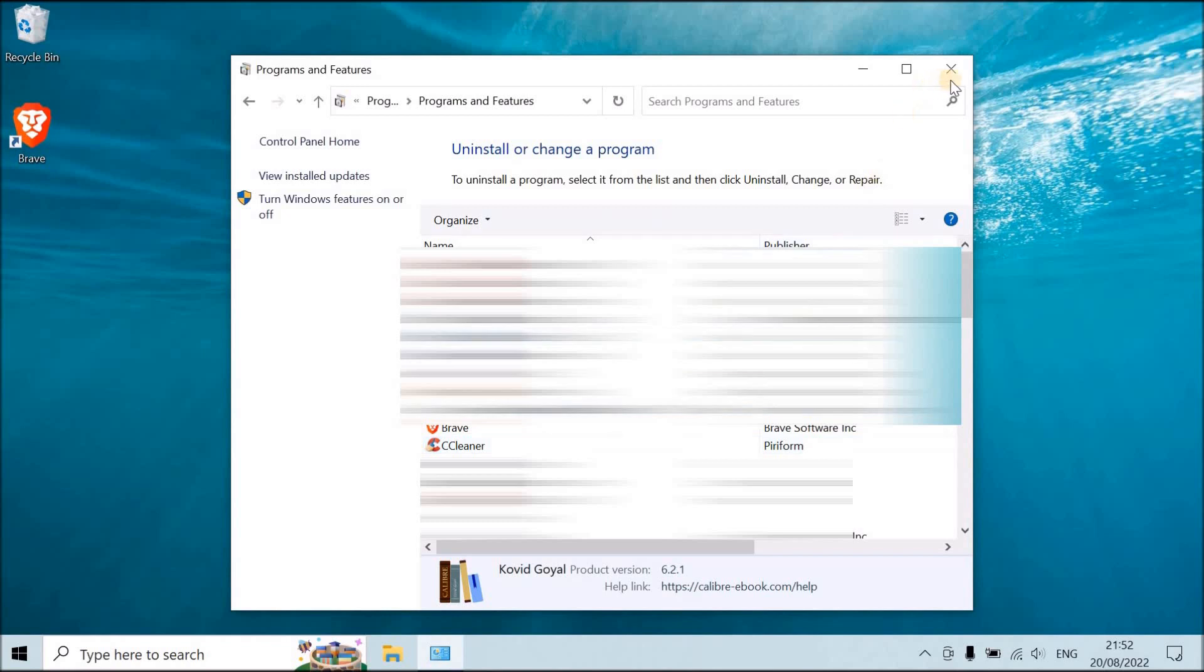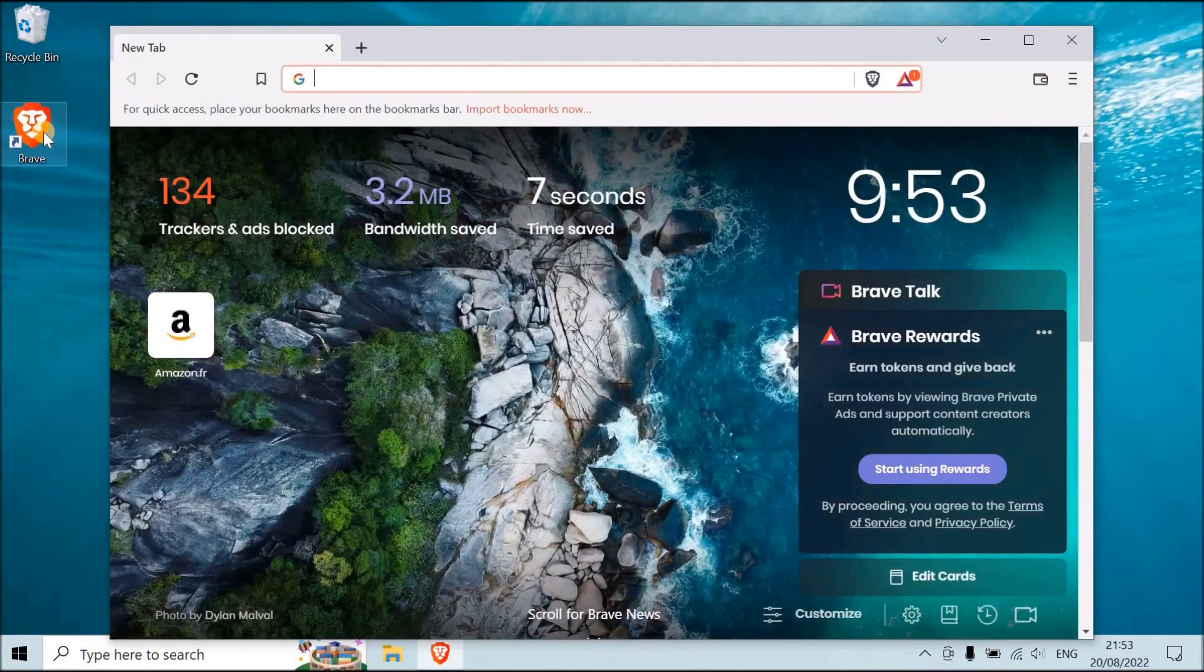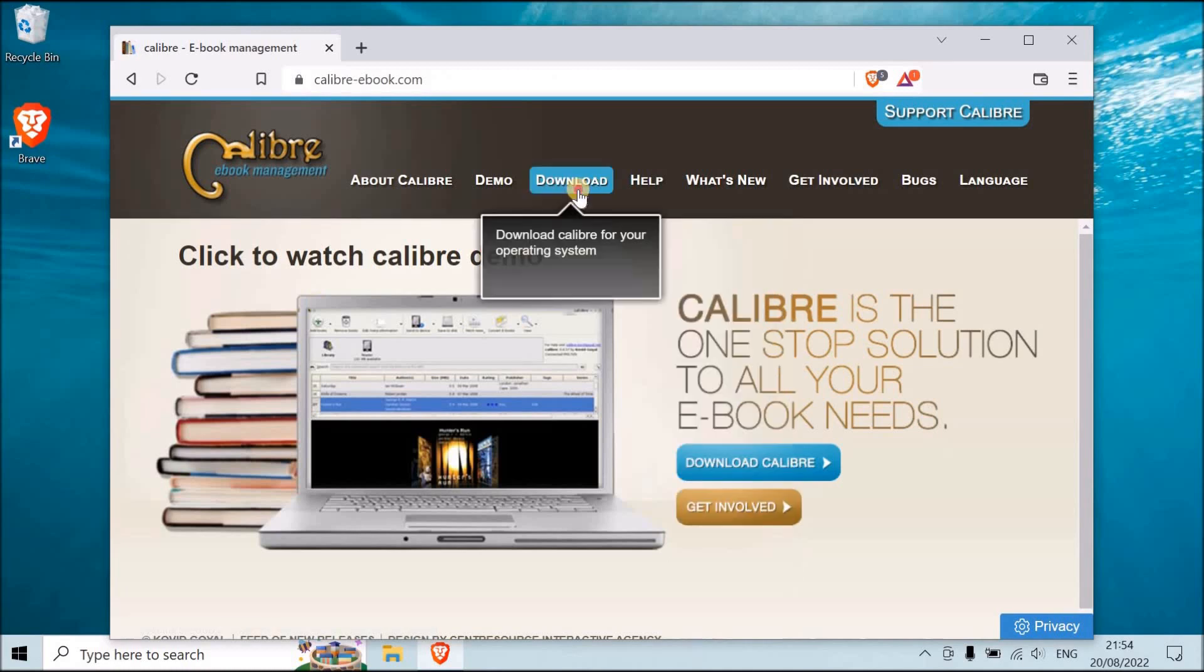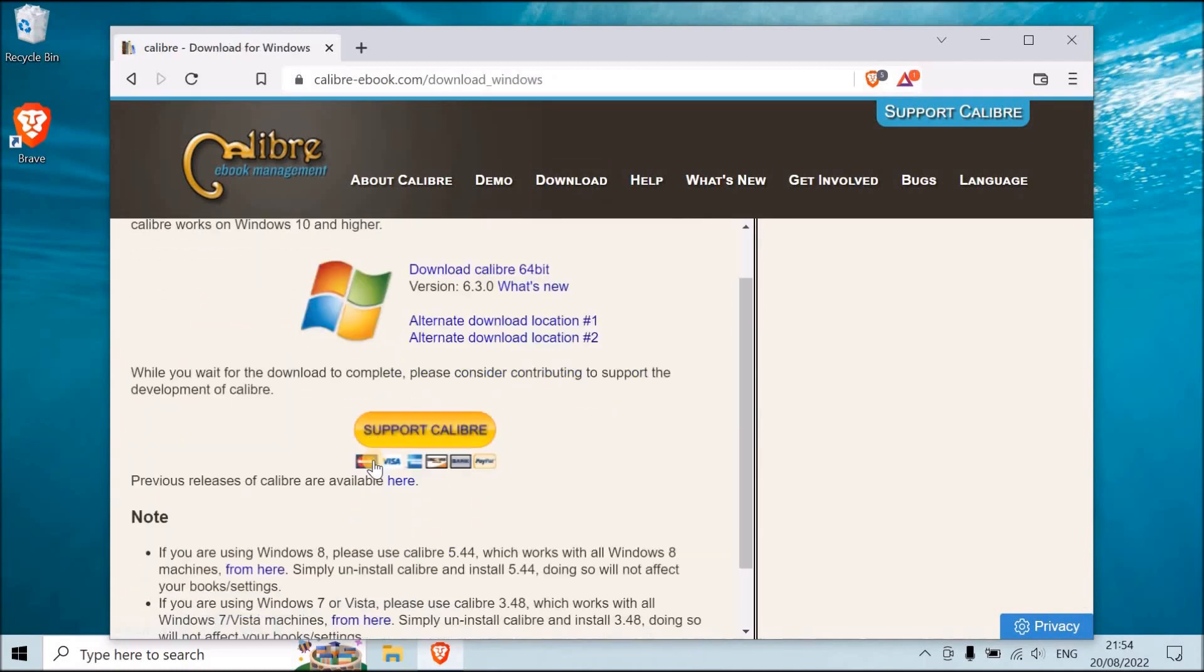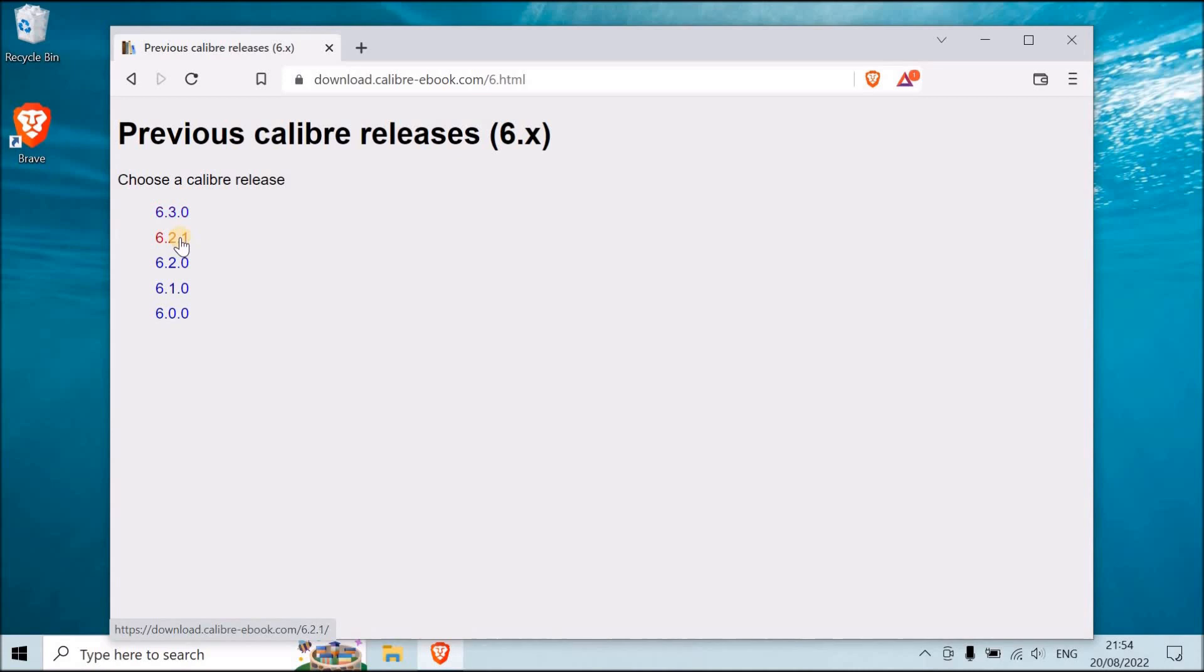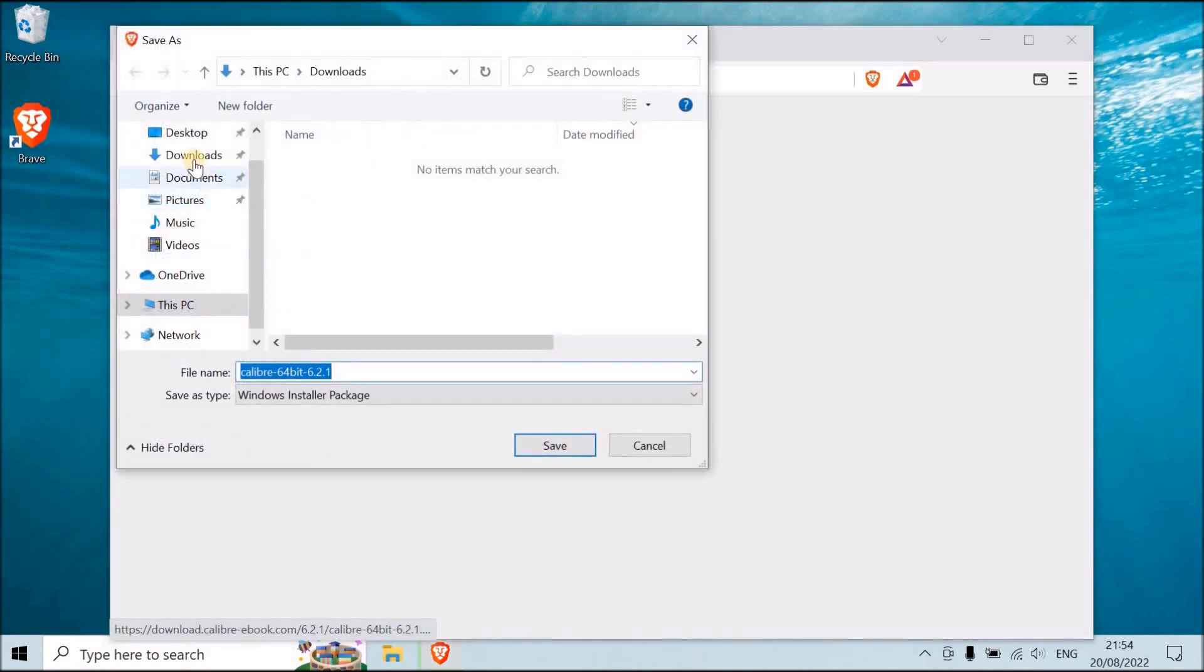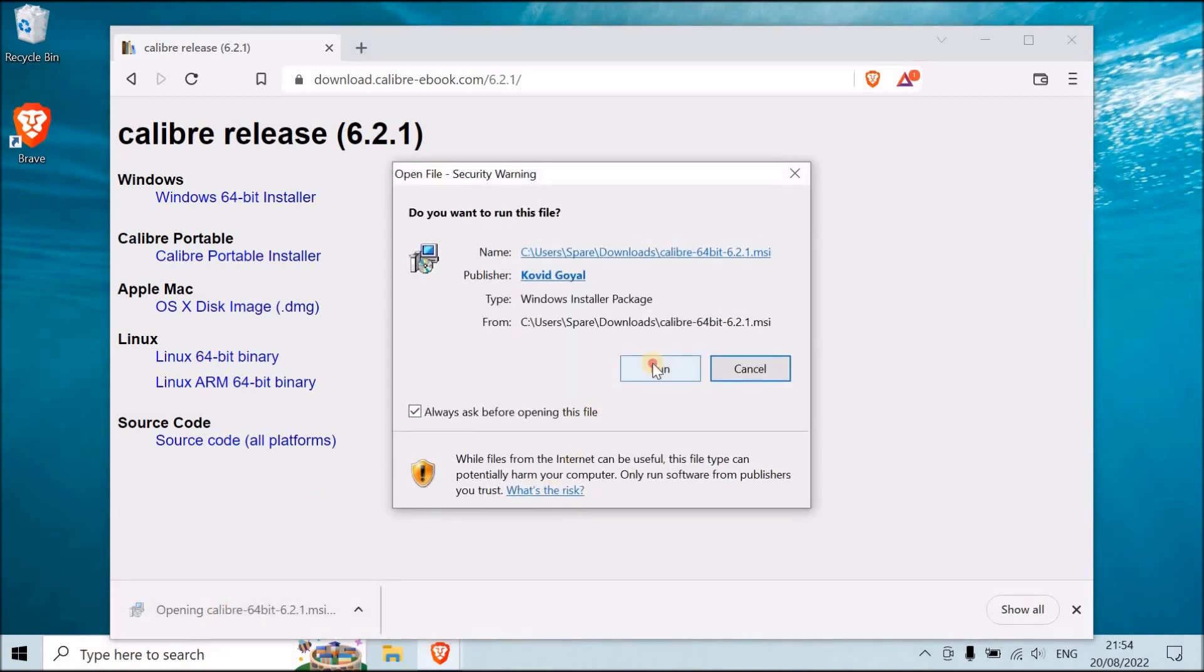So now you're going to download Calibre, so you just go on Google, type Calibre. Normally it's the first one. Go to Download Windows. Then you go Previous releases of Calibre are available here. So you go there. 6, and we're going to download 6.2.1. Okay, the download is over, so now you're going to just install it.